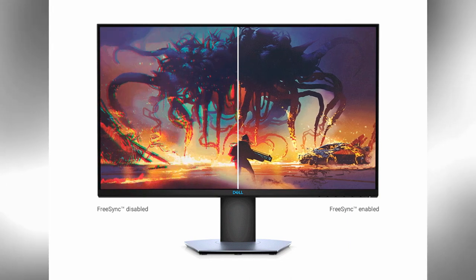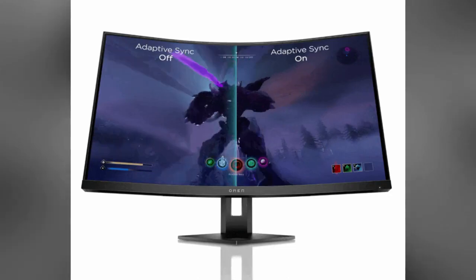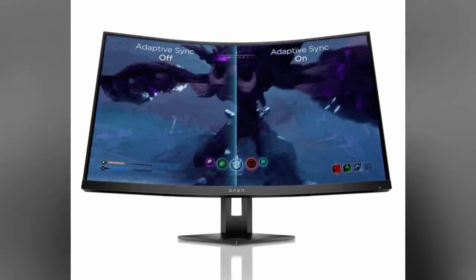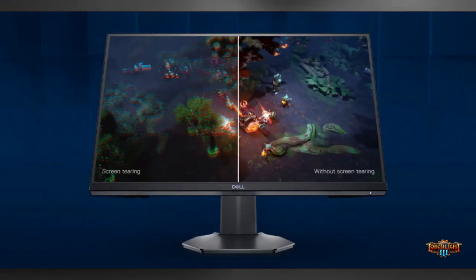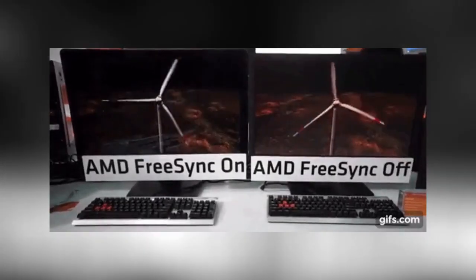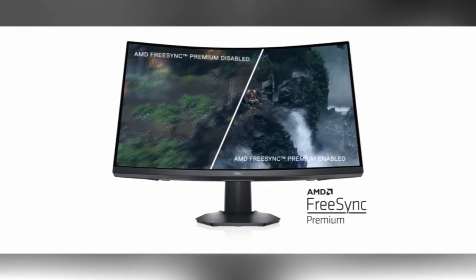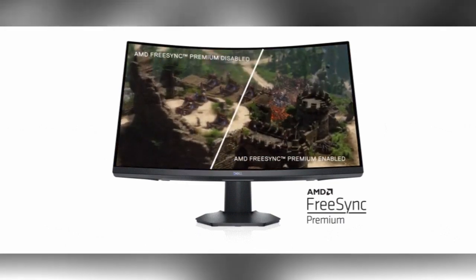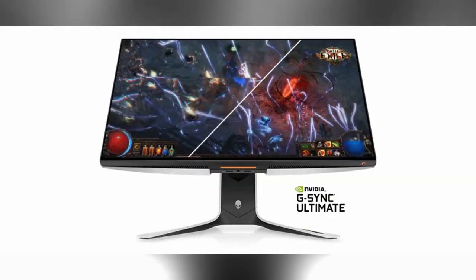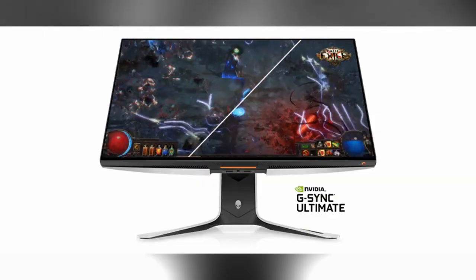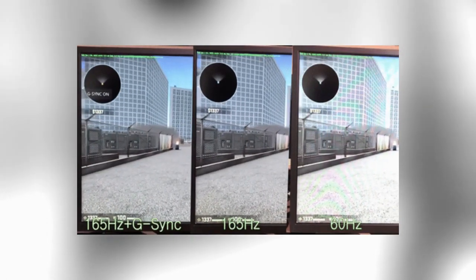Synchronization refers to the coordination between the refresh rate of the monitor and the frame rate output by the graphics card. Traditional monitors have fixed refresh rates — for example, 60Hz — and the graphics card sends frames at its own pace, which can lead to screen tearing when the monitor displays parts of multiple frames simultaneously. FreeSync is AMD's adaptive sync technology designed to eliminate screen tearing and stuttering during gaming. G-Sync works similarly: when using a G-Sync-enabled monitor with an NVIDIA graphics card, the monitor's refresh rate adapts to the frame rate output by the GPU, preventing screen tearing and stuttering.